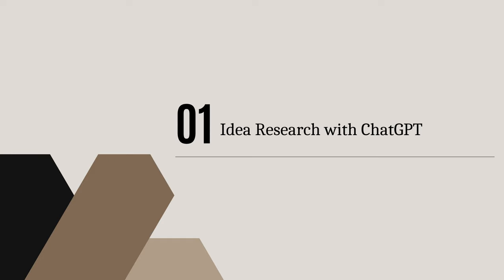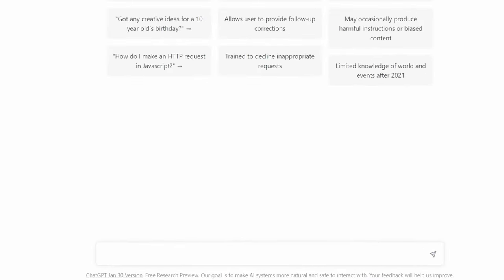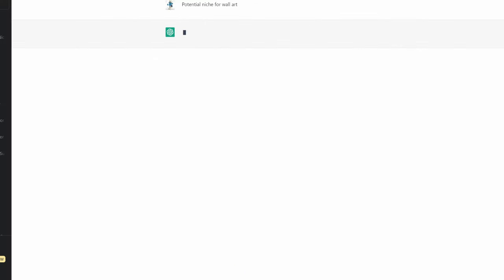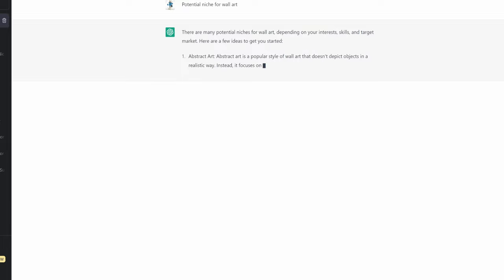Alright, so the first step would be to do idea research in ChatGPT. We'll just come to ChatGPT and say give us potential niches when it comes to wall art, since that's the product we're focusing on today. We just hit enter and it's going to give us some niches that we could possibly do in-depth research on.